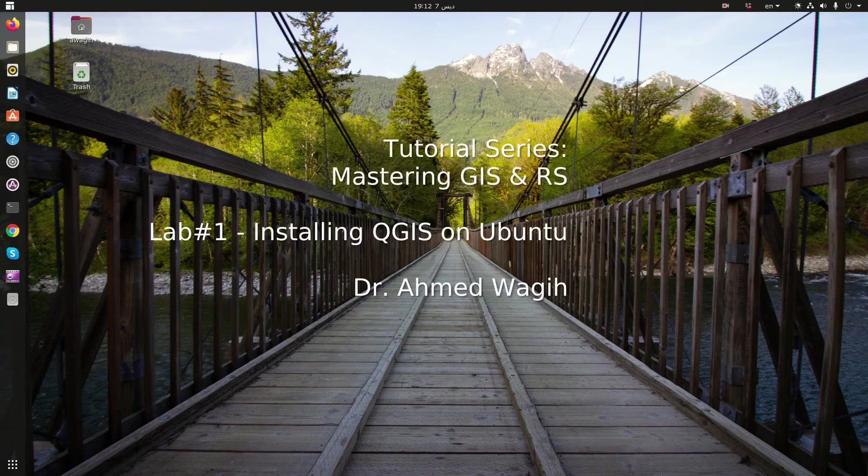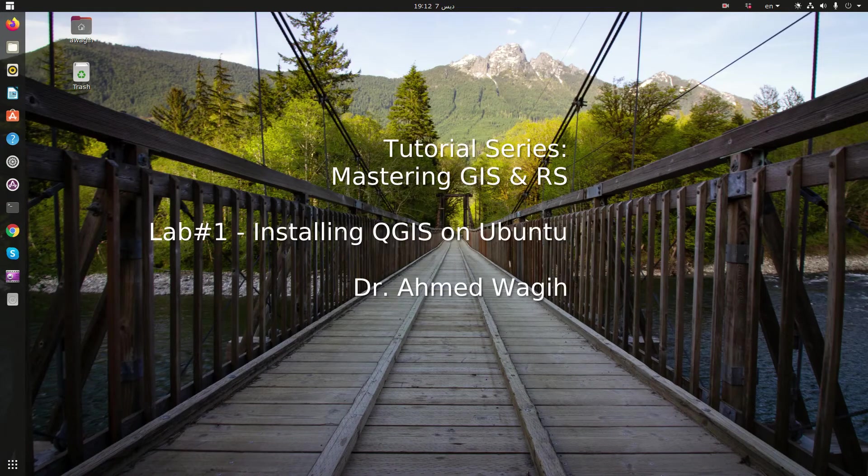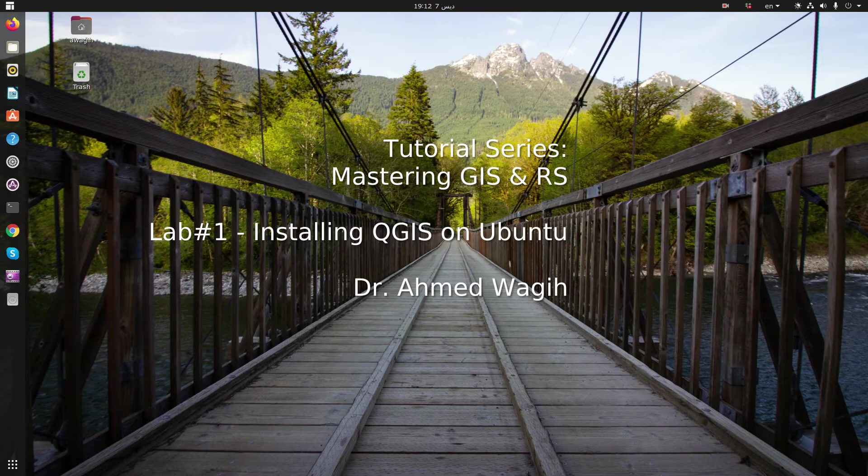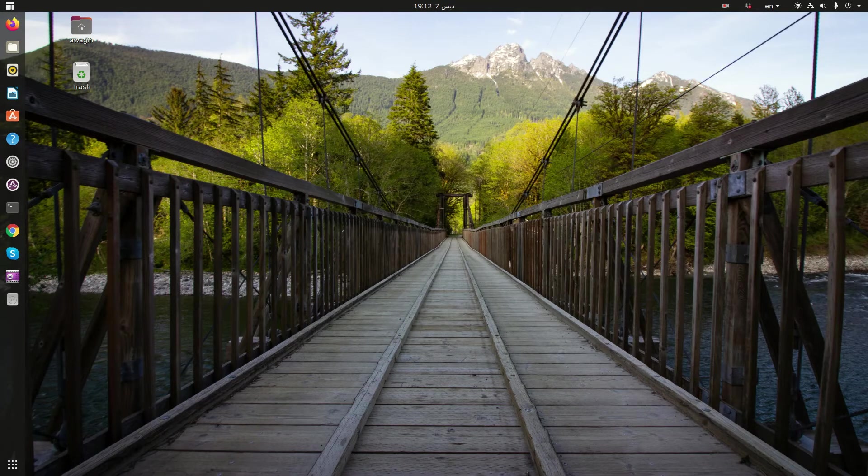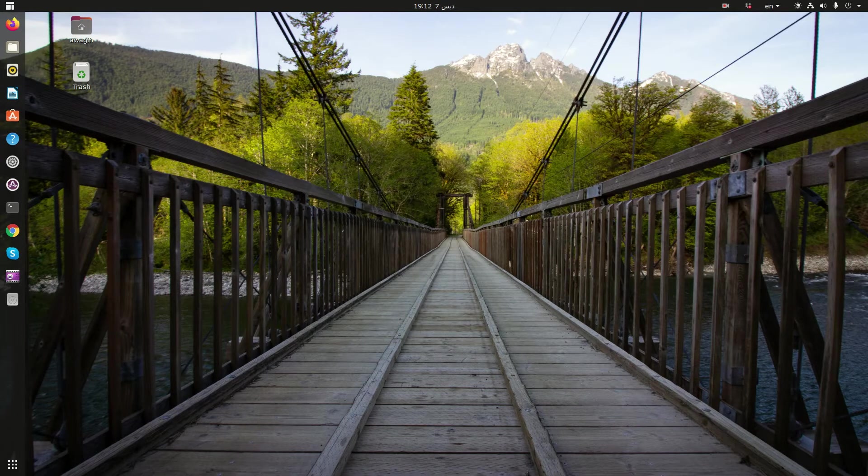Hello, in this session I'm going to walk you through the steps needed to install QGIS on Ubuntu Release 20.04 LTS.